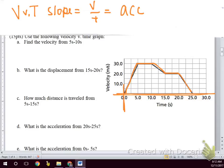If we start crossing the x-axis, then we start moving in the backward direction. This graph doesn't show anything moving in the backward direction, but you need to be aware that on a velocity-time graph, crossing the x-axis means we start moving in the opposite direction.